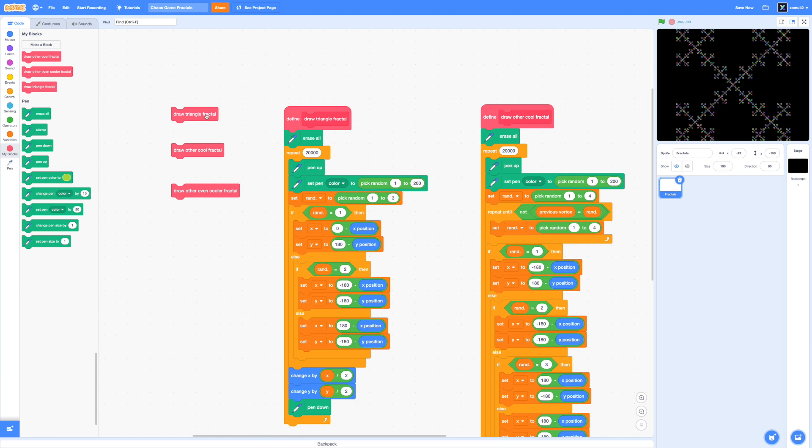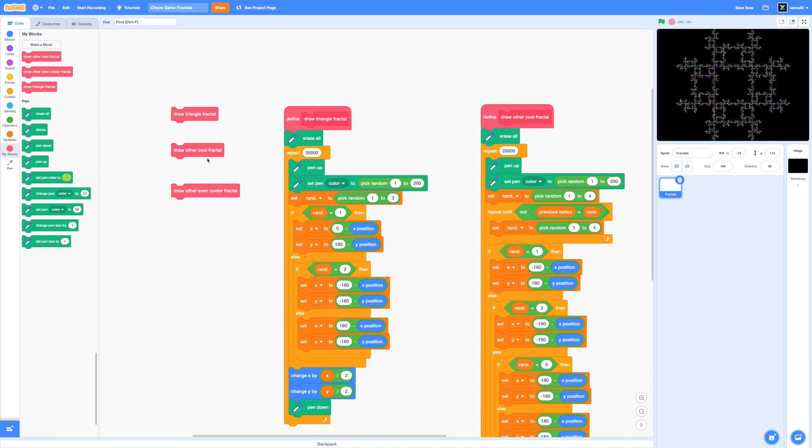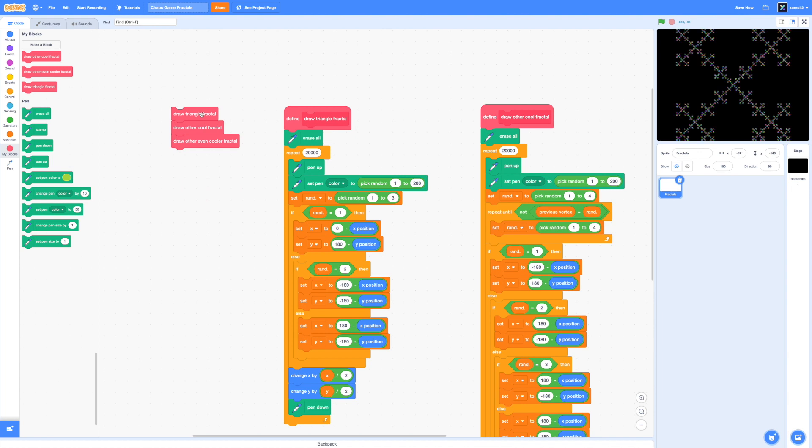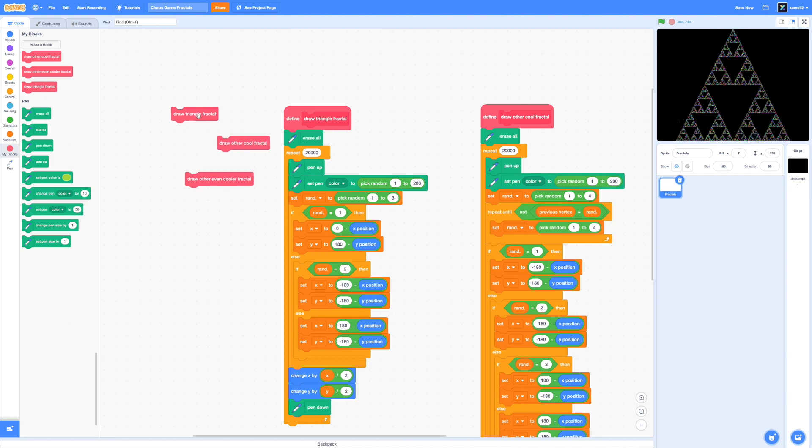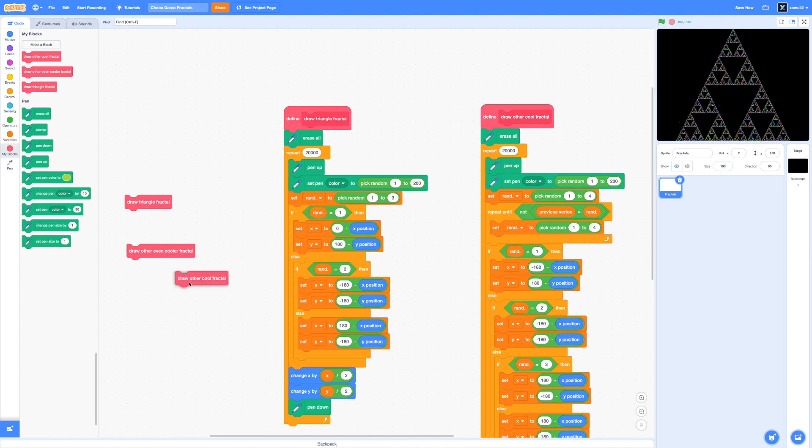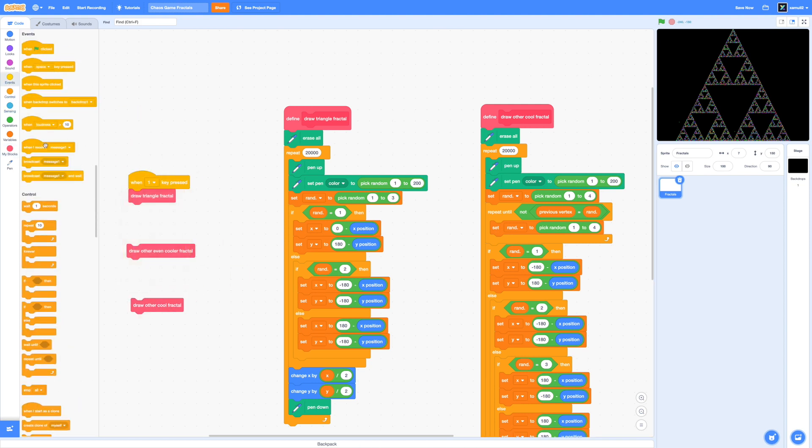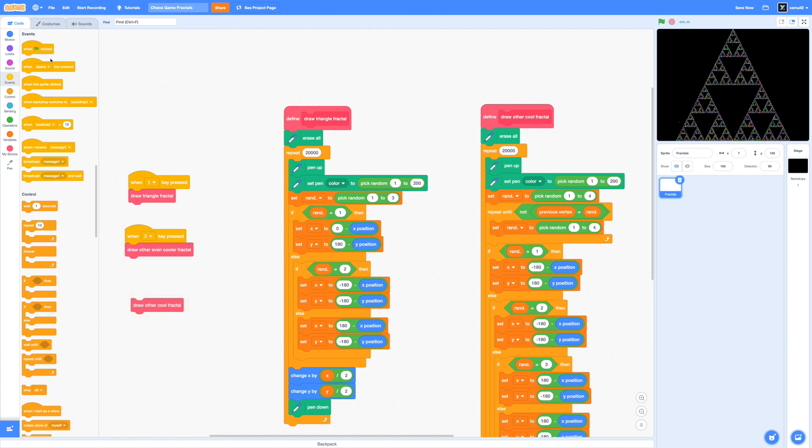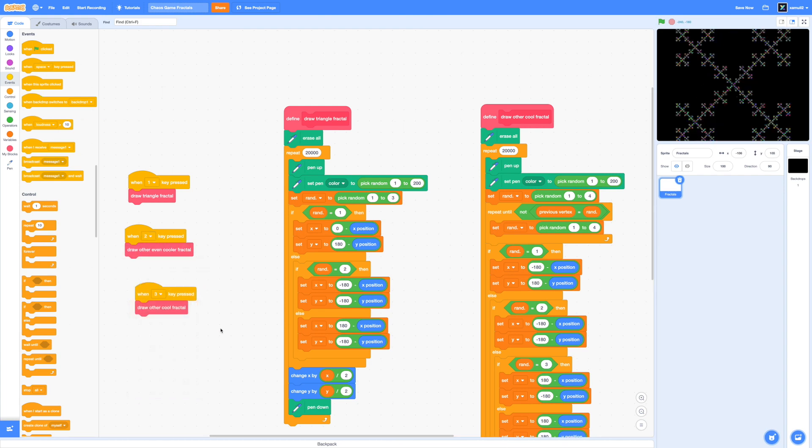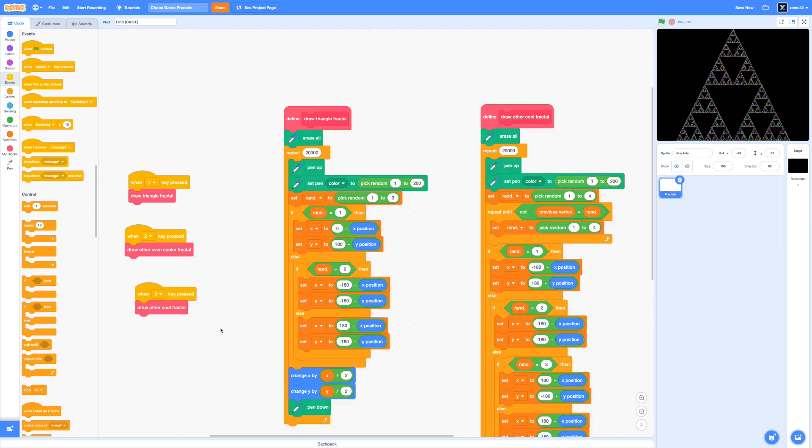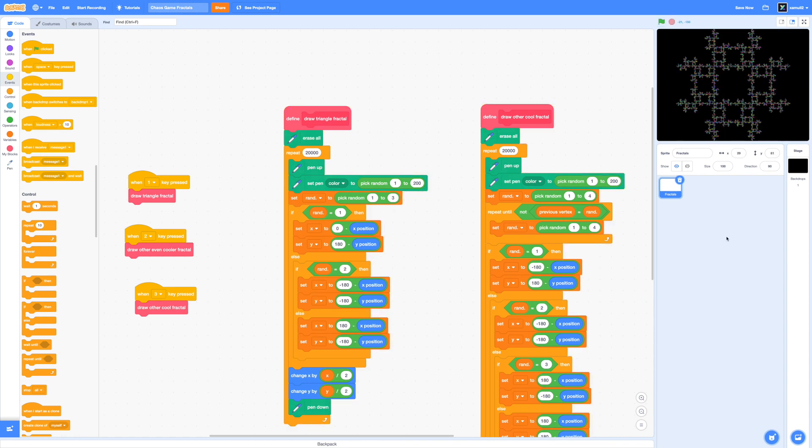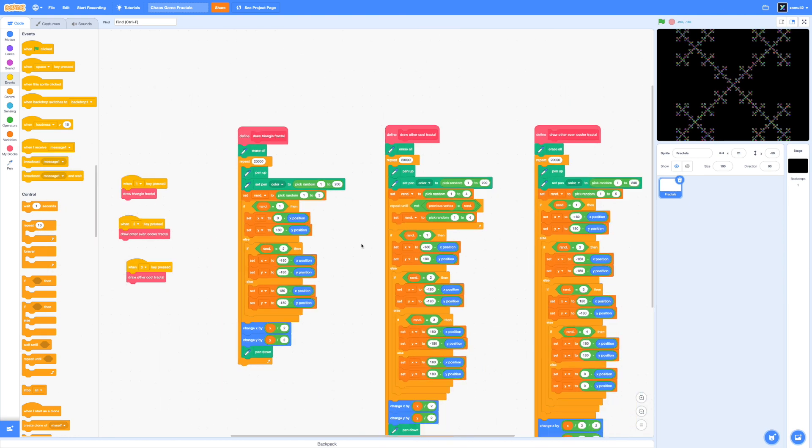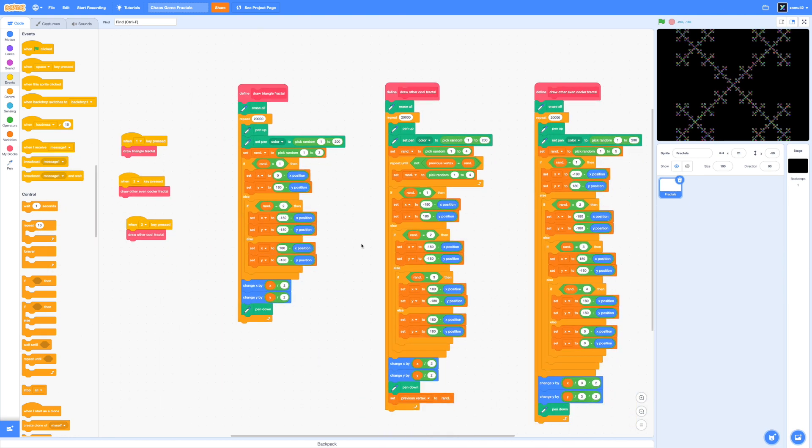If you're still watching right now, first of all, congratulations on sticking with me throughout this process and I truly hope that you've also found this very amazing to create. One challenge I do have for you though is to search up chaos game on Wikipedia and see if you can recreate a fractal of your own choice based on this method. Once again, thanks for watching. If you enjoyed this tutorial, please leave a like and subscribe and stay tuned for more Scratch tutorials in the future. Peace.